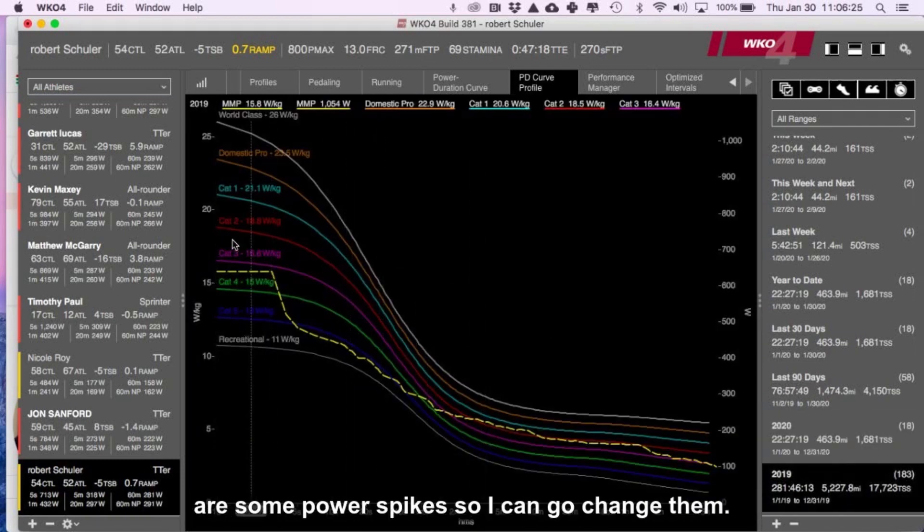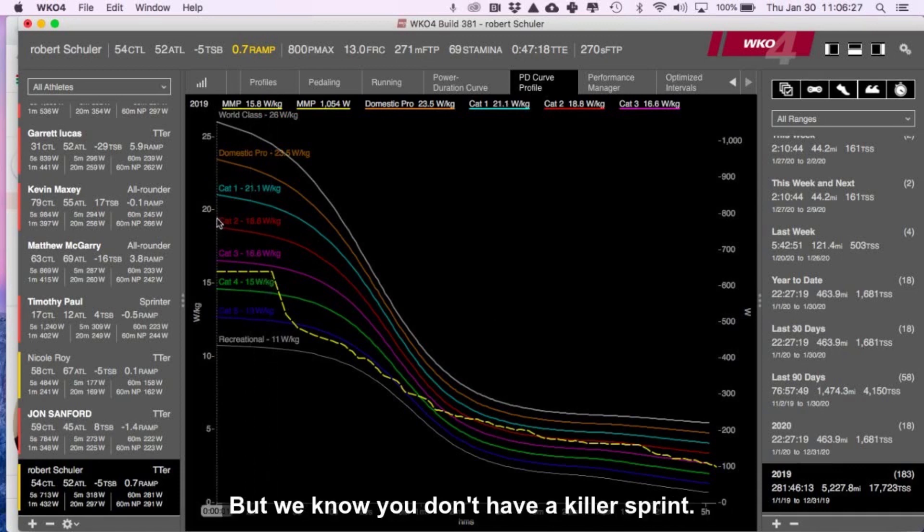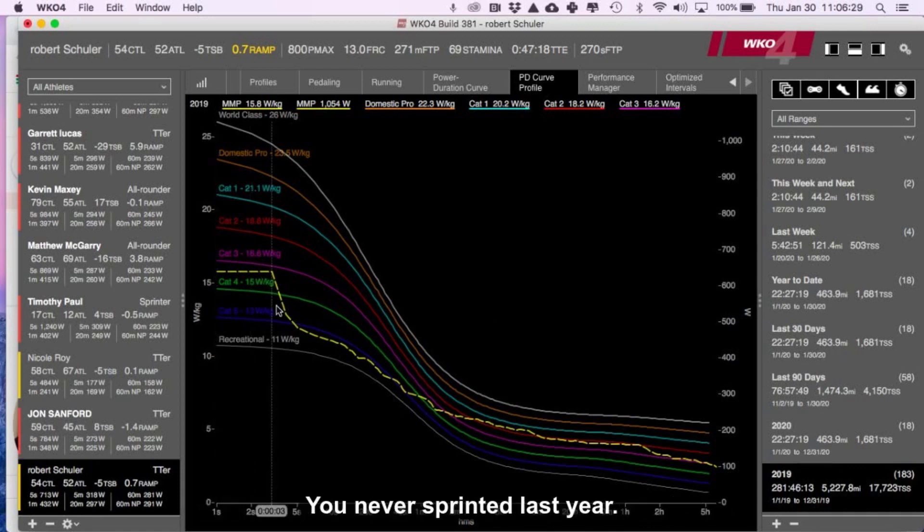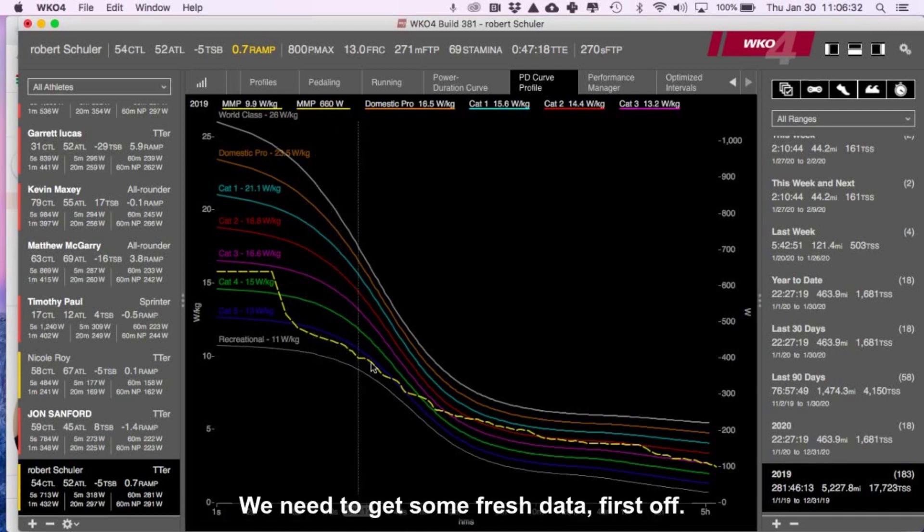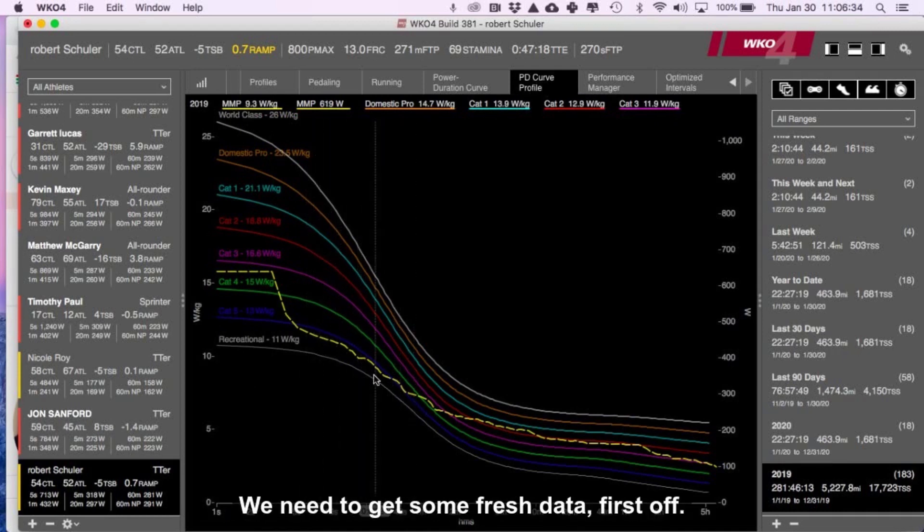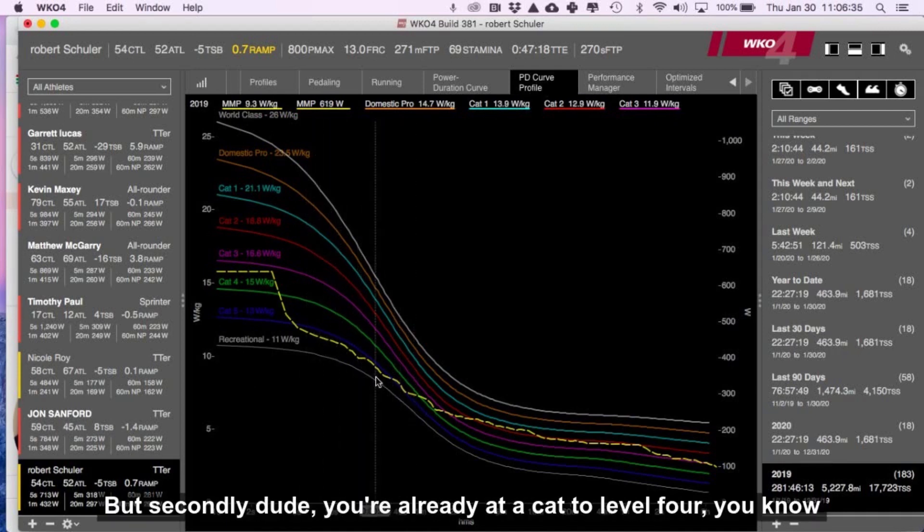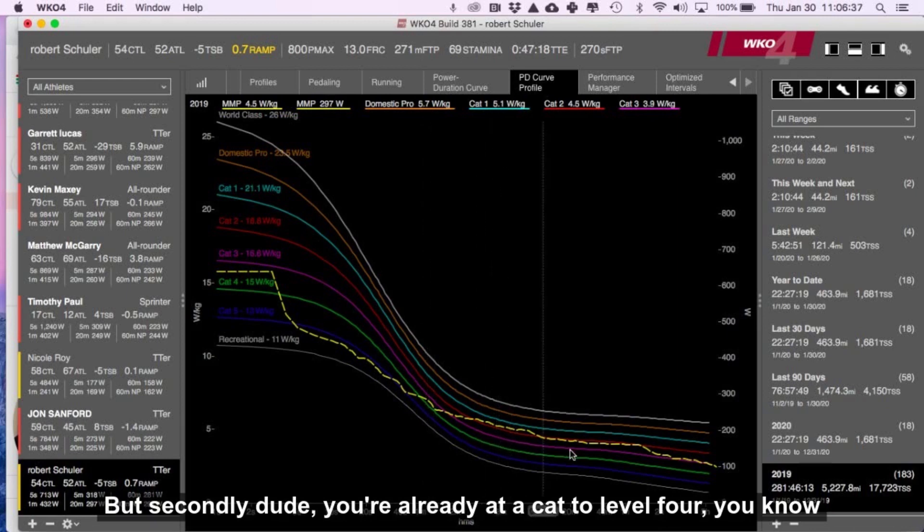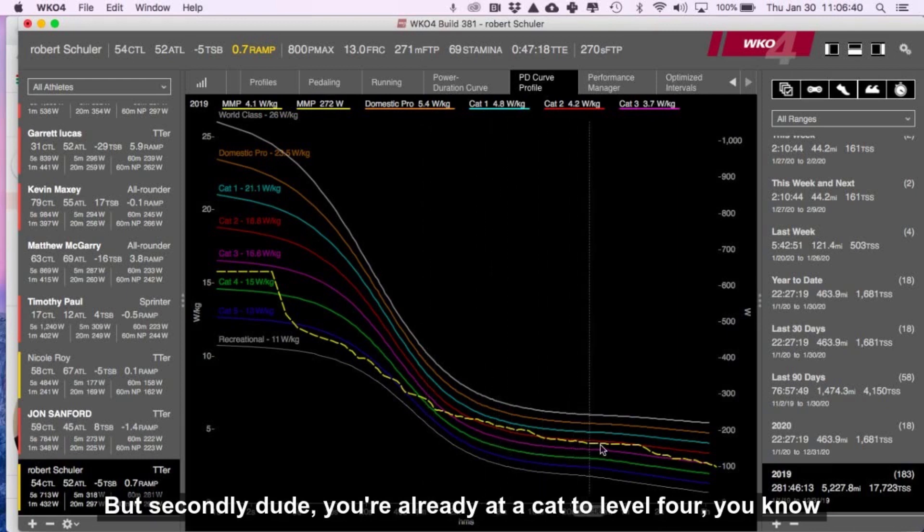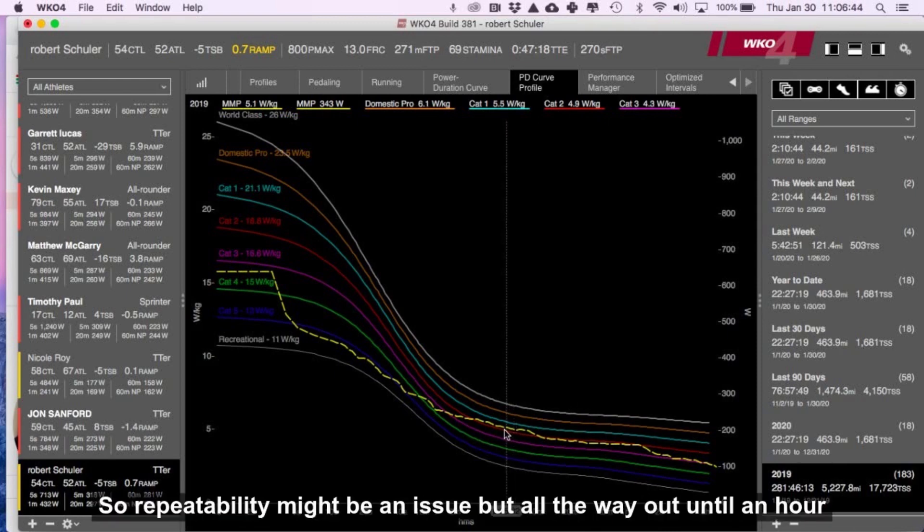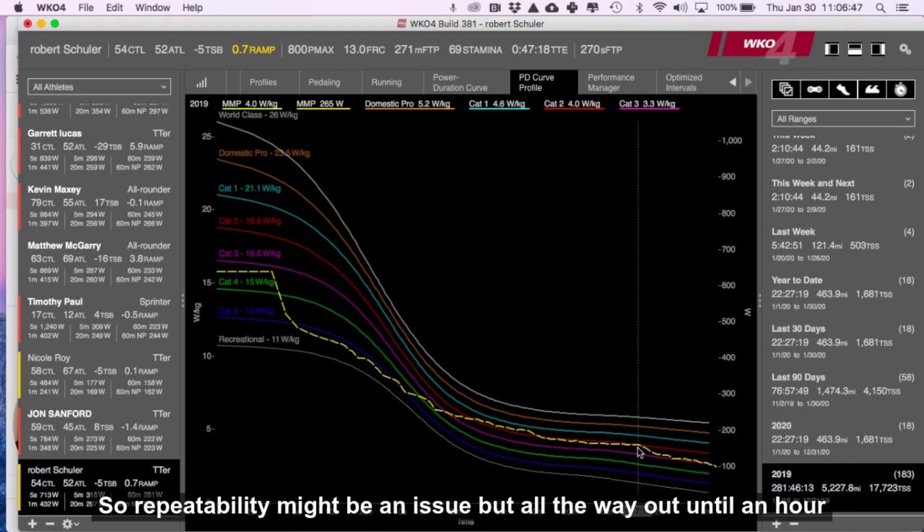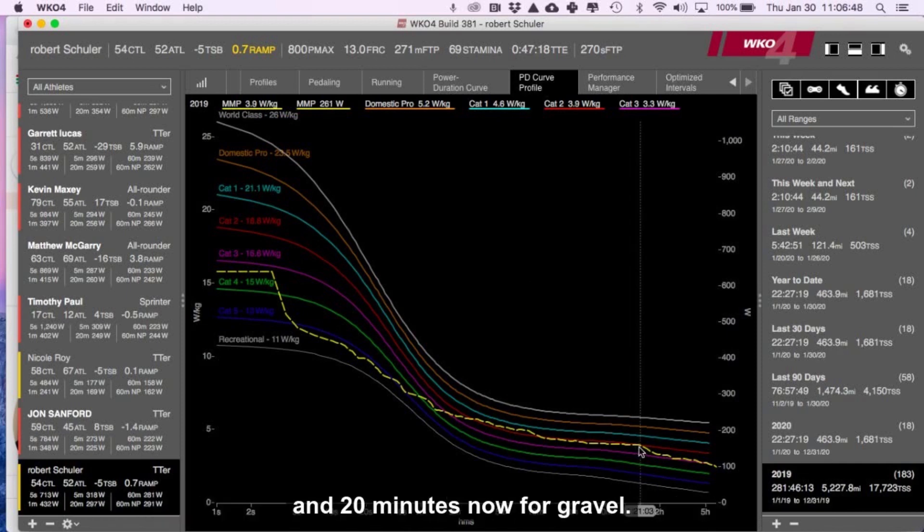These are some power spikes, so I can go change them, but we know you don't have a killer sprint. And you never sprinted last year, so we need to get some fresh data, first off. But secondly, dude, you're already at a cat two level for VO2 max situations. So repeatability might be the issue, but all the way out until an hour and 20 minutes.